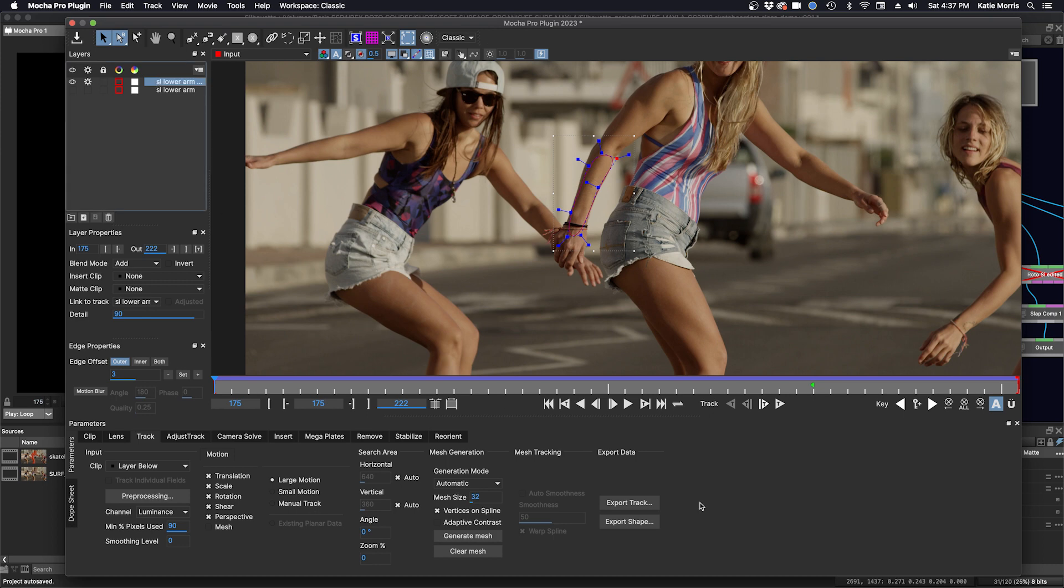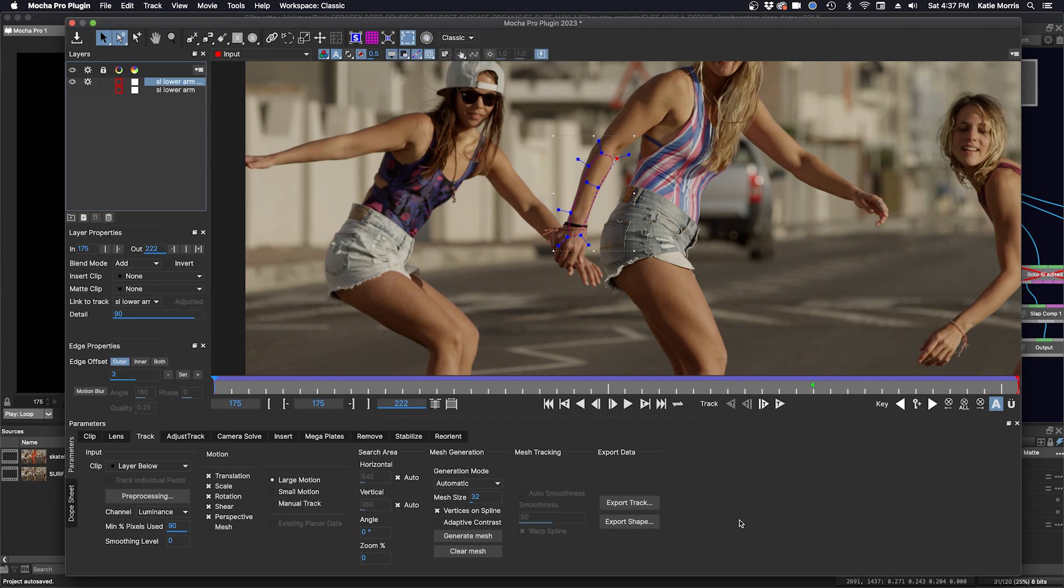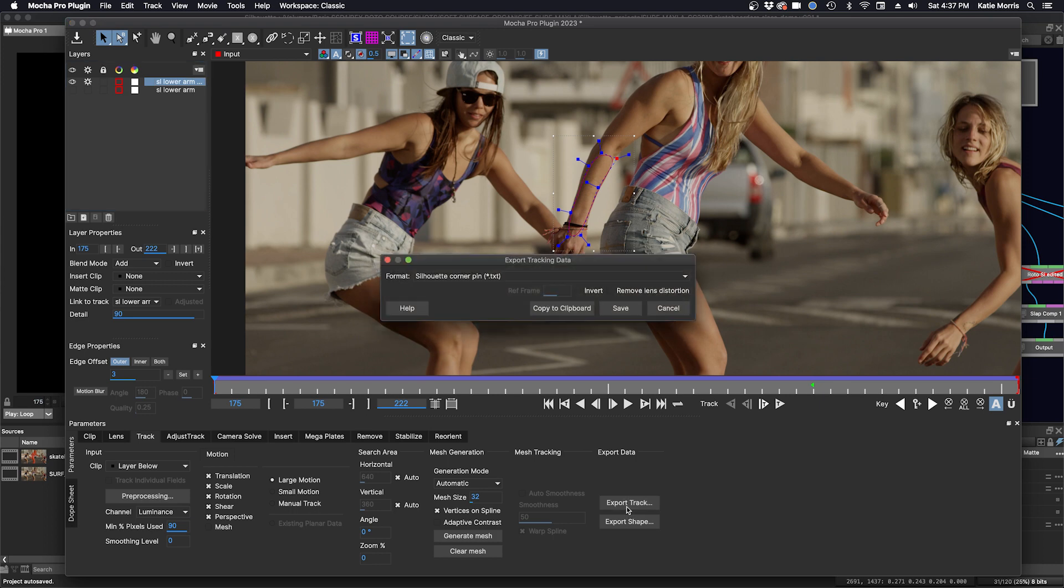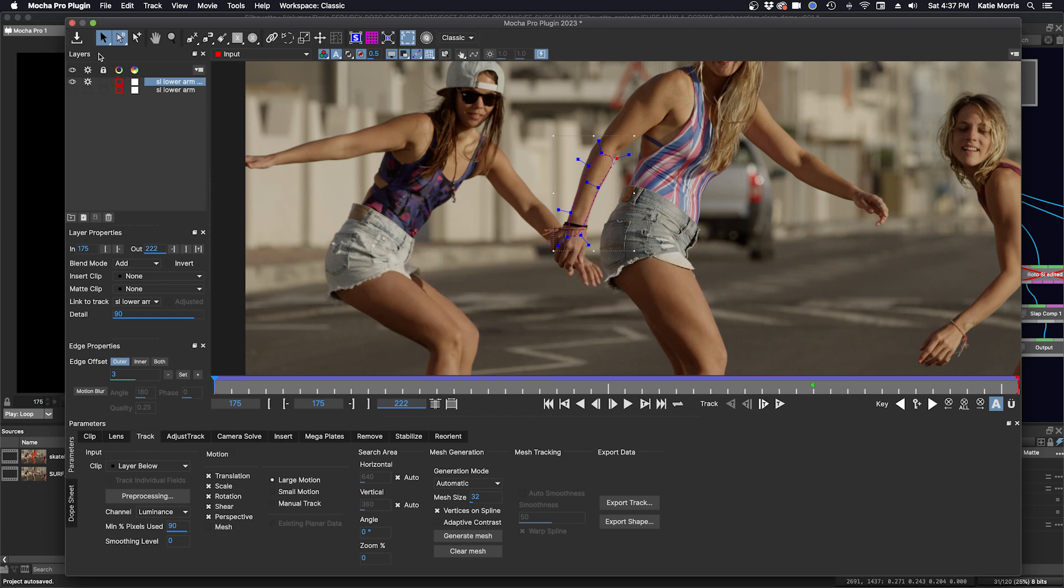And we'll click export track. I don't have to be on the keyframe where I made my shape, and I don't have to expand the planar surface tool up here. So I'll click export track, make sure that Silhouette corner pin is selected, copy to clipboard.